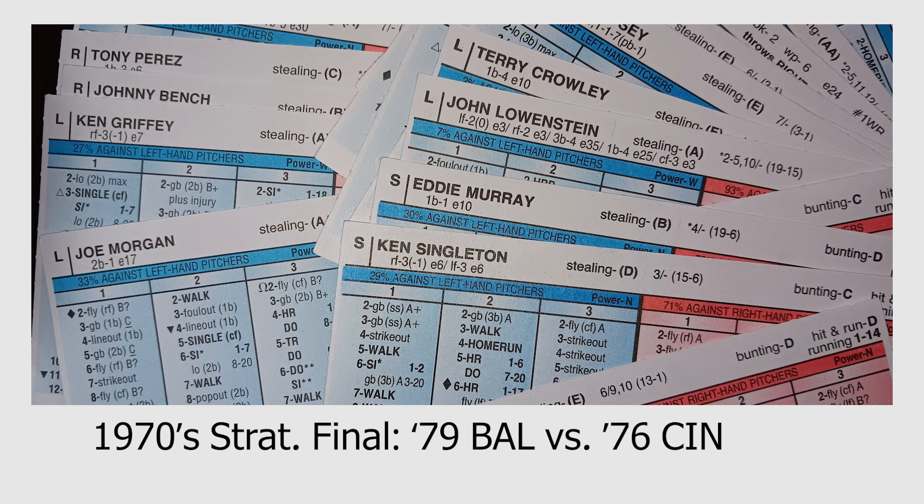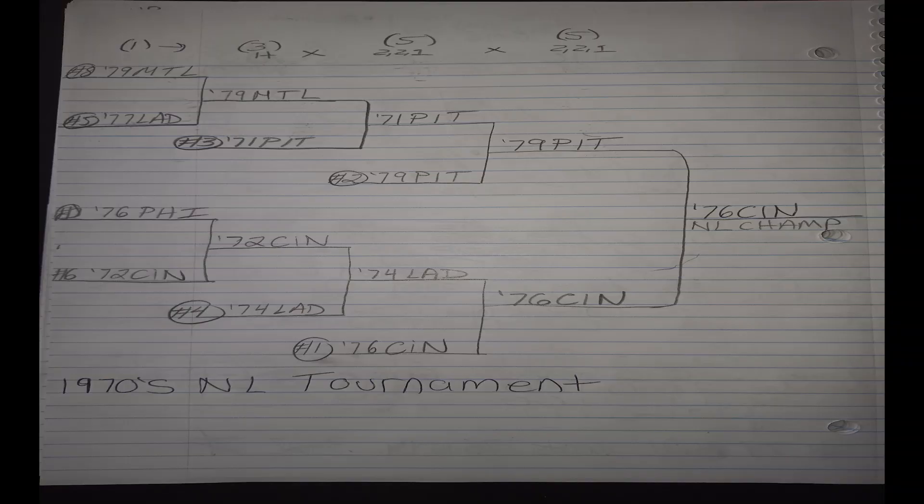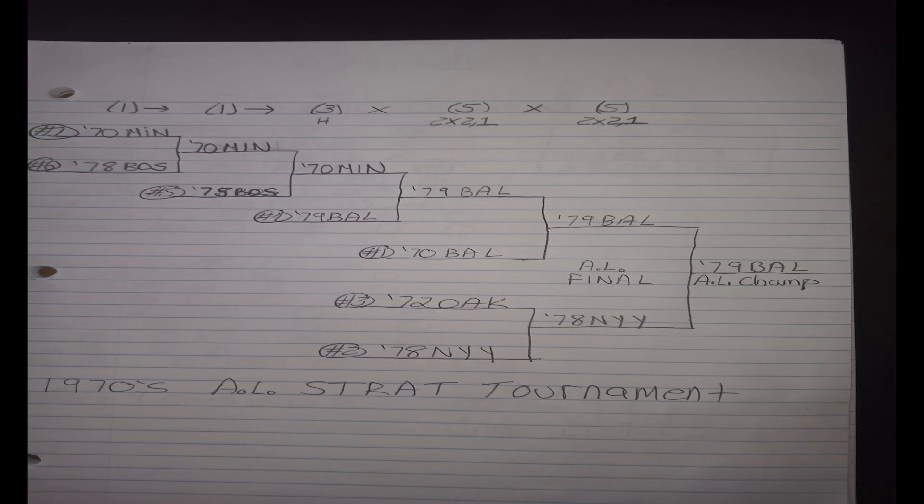Just to give you a quick recap, the 76 Reds got here by beating the 1974 Dodgers and then the 1979 Pirates in the final, and the 1979 Orioles got here by defeating the 1970 Twins in the first round in a best of three. Then they turned around and swept the 1970 Baltimore Orioles, who were the number one seed in the American League, and then they won the American League final by defeating the 1978 Yankees in five games.